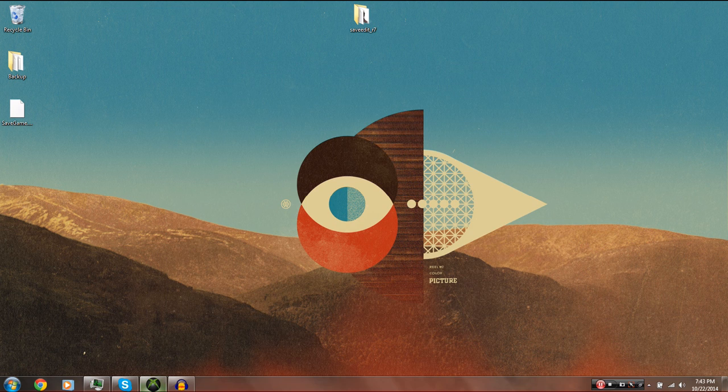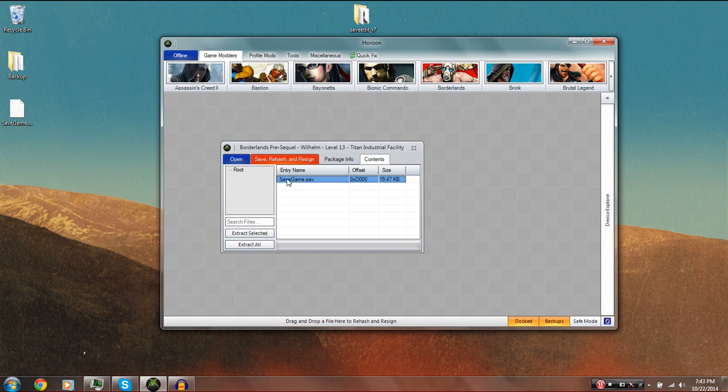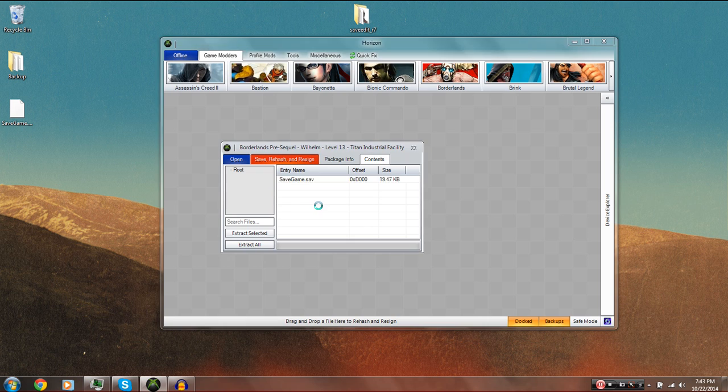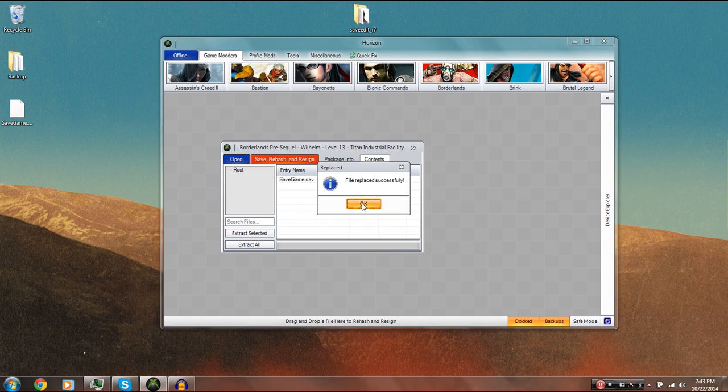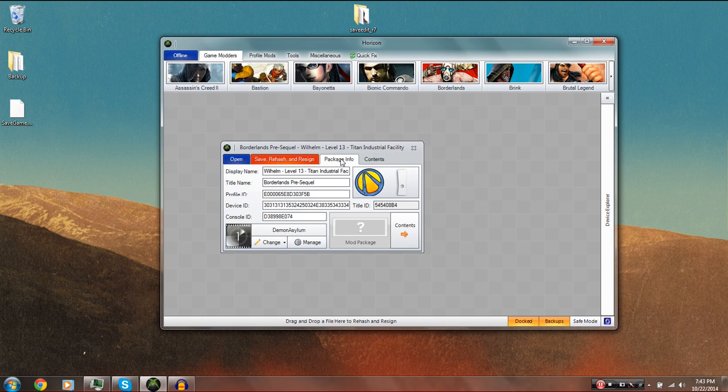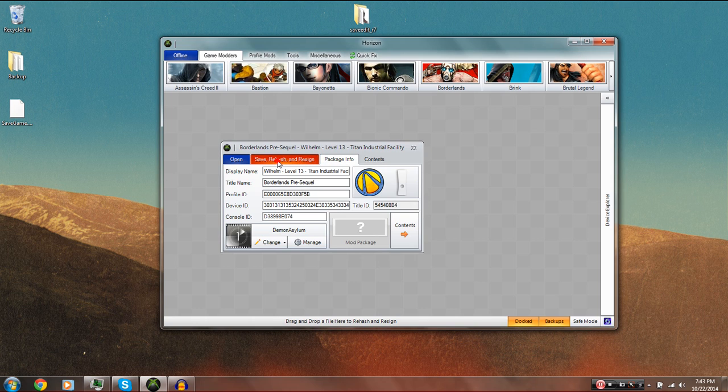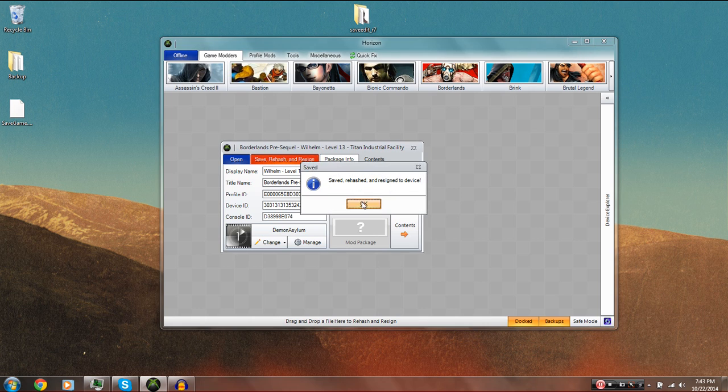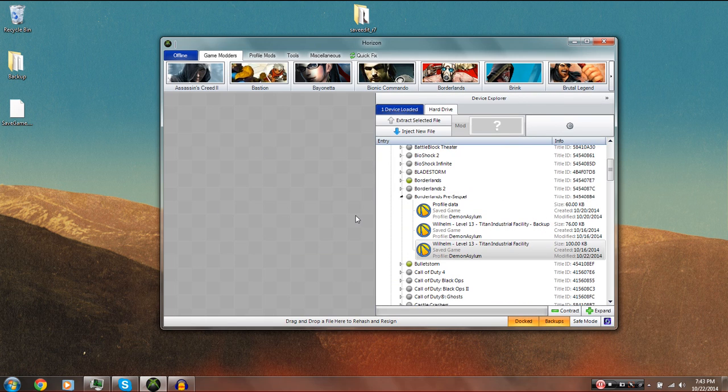What you guys are going to want to do from here is go back into Horizon, and you should still have this window up. Go ahead and right-click on the savegame.sav file that you extracted to your desktop originally, and choose to replace it, and choose the file on your desktop that is modded. It should say File Replace Successfully. What you guys are going to want to do here is not exit out. You're going to want to make sure you hit Save, Rehash, and Resign. And I usually do it two times just to be safe.